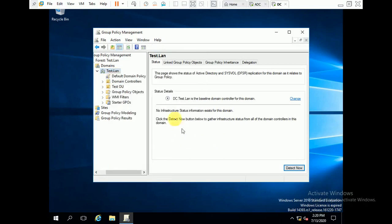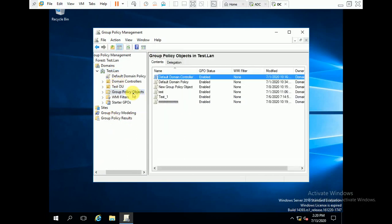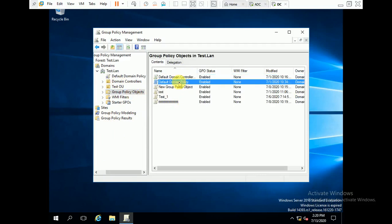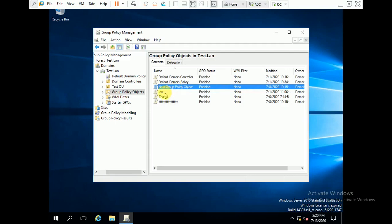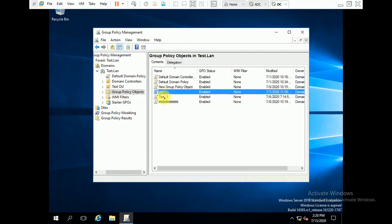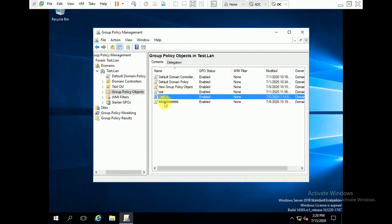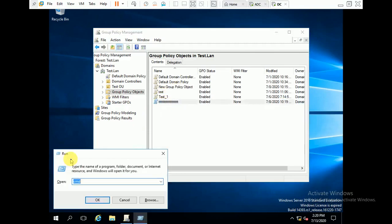First we will check how many group policies are already created. You can see here 1, 2, 3, 4, 5, 6 — and we will verify the same on the server.